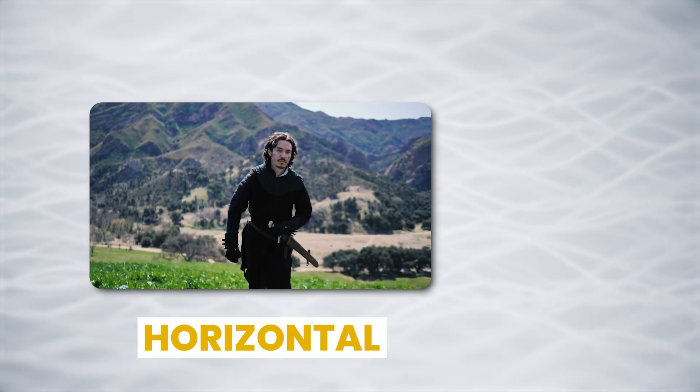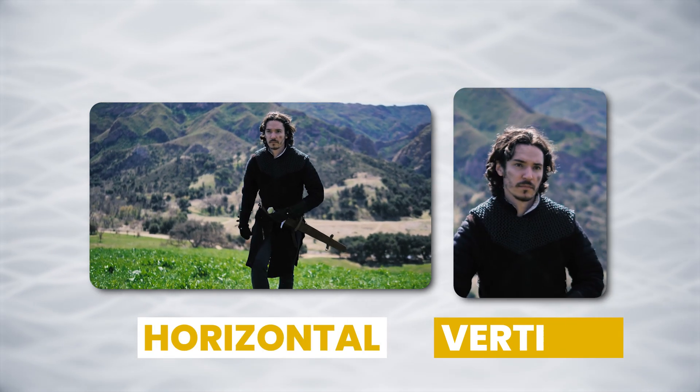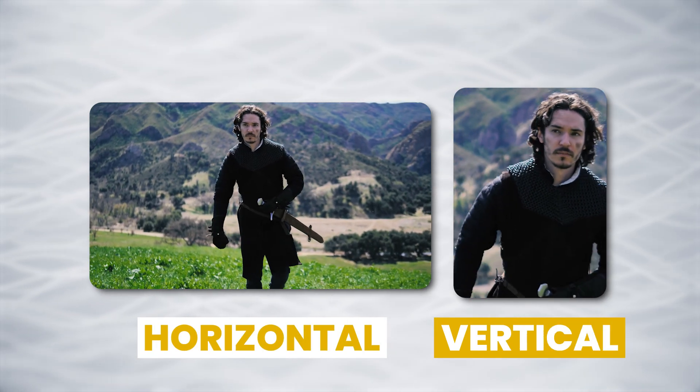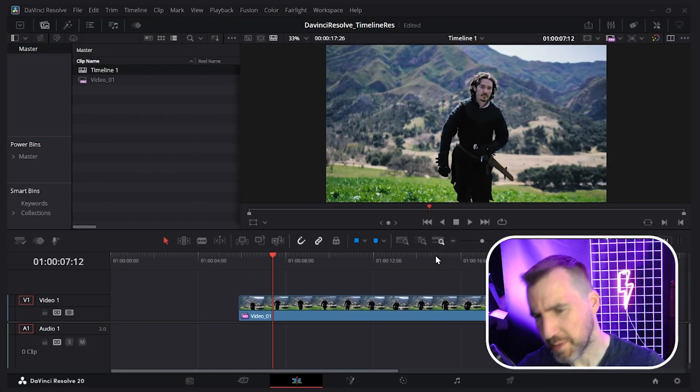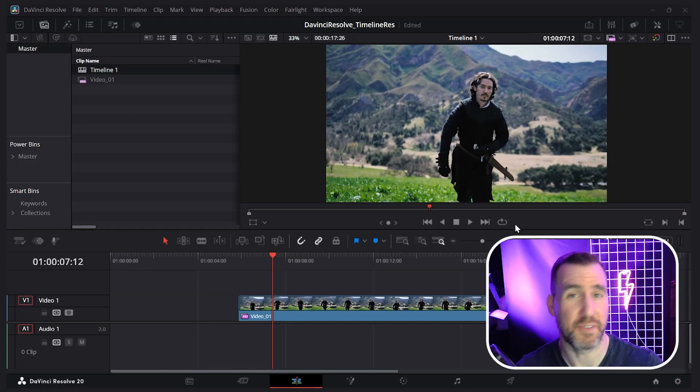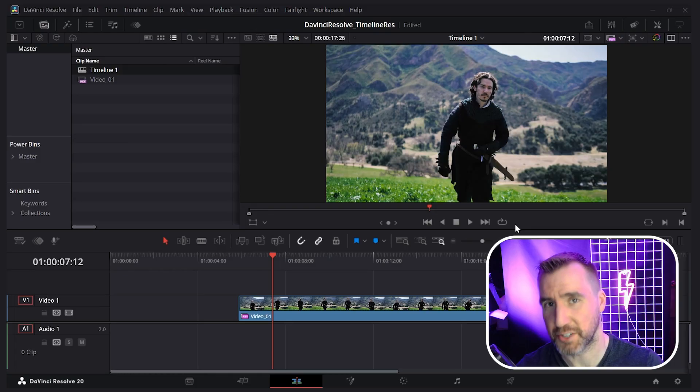Today we'll look at how to change the resolution of your video in DaVinci Resolve. I'm here on the edit page of the free version of DaVinci Resolve 20.